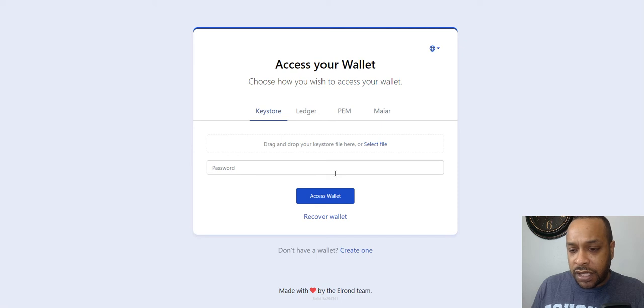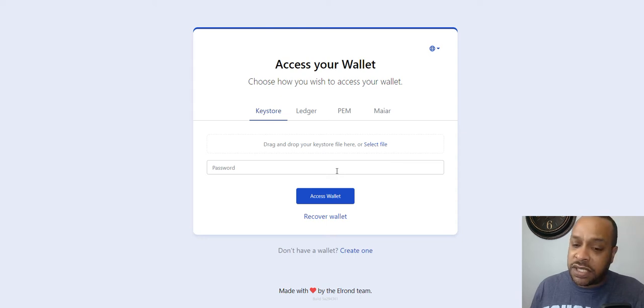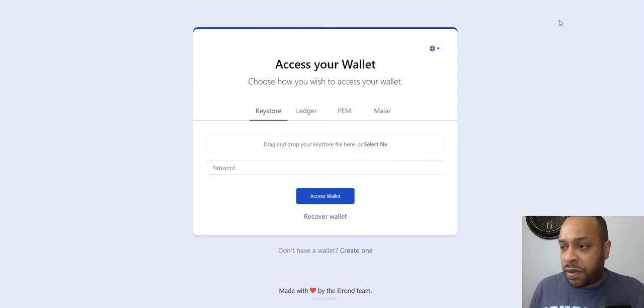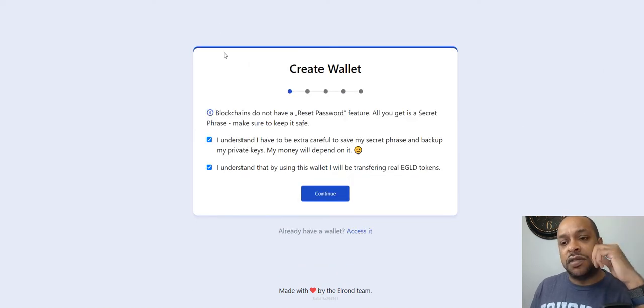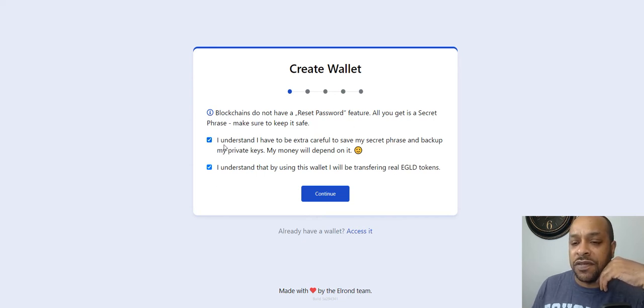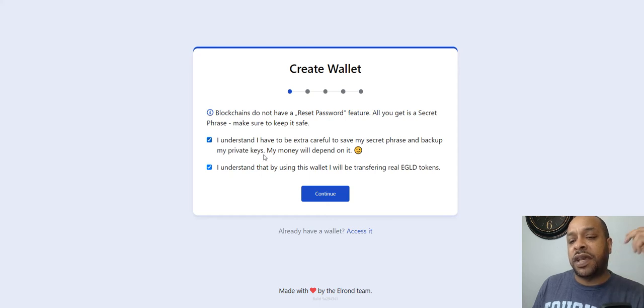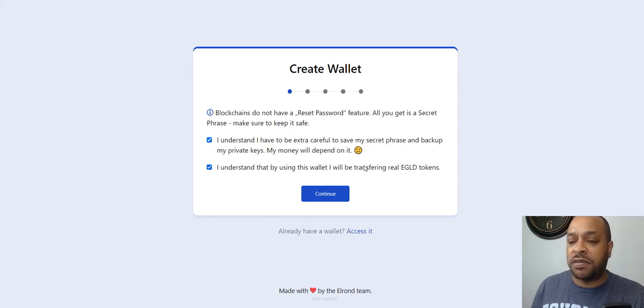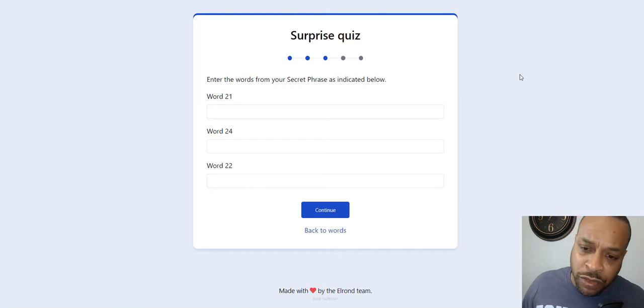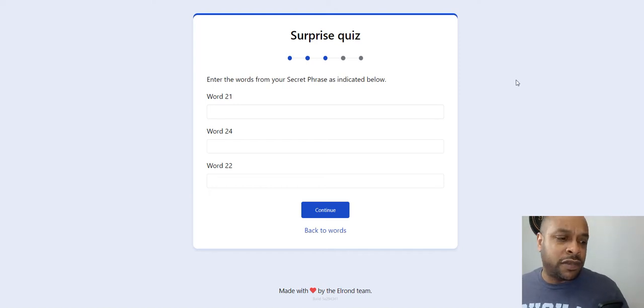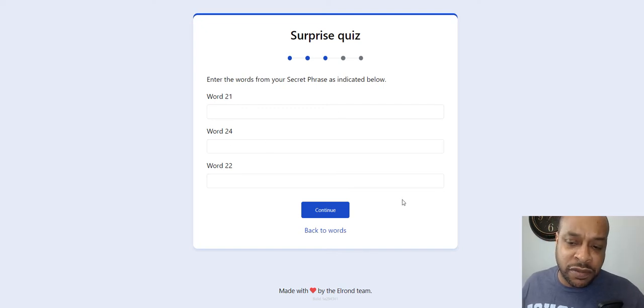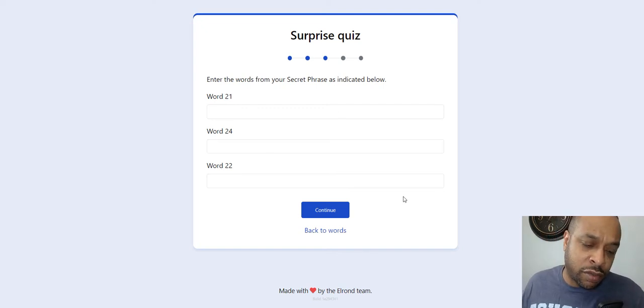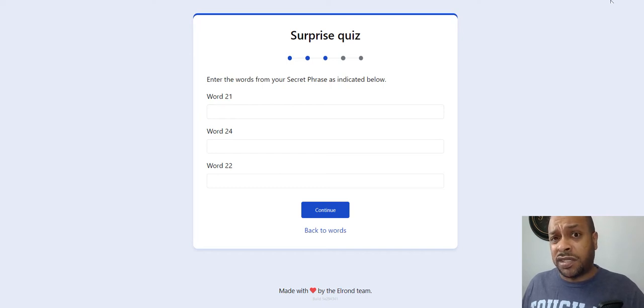I'm going to go ahead and create this wallet really quickly, but I'm not going to do it in a way where it's going to show the information I don't want people to see. First click here, it says Blackbirds never reset password or you'll lose your secret phrase. Make sure to keep it safe. I understand that by using the wallet I'm transferring real EGLD tokens. Continue. The next screen is literally 24 of your key phrases you got to write down.